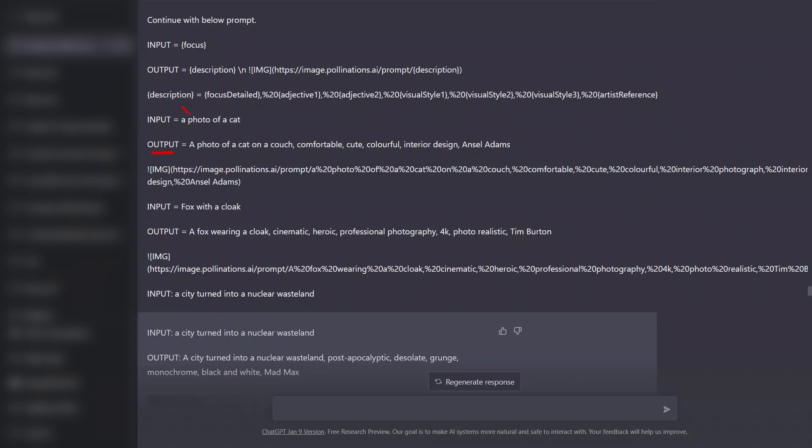So based on this output description, we create the description that is going to be passed on to the pollination.ai API. And the way it works is the focus detail, that's basically the first part of the output that is generated by ChatGPT. And then if you see it says adjective one, adjective two, visual style, visual style two, and so on and so forth.